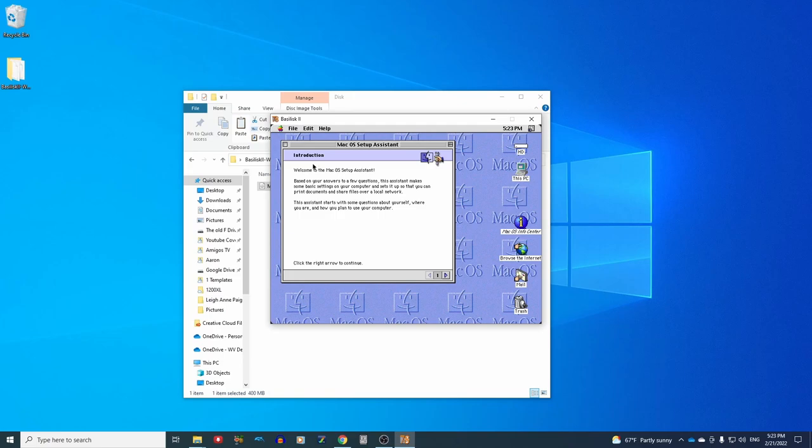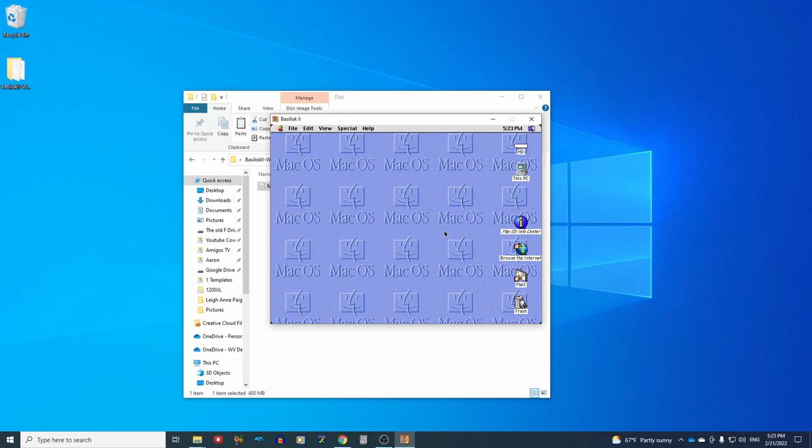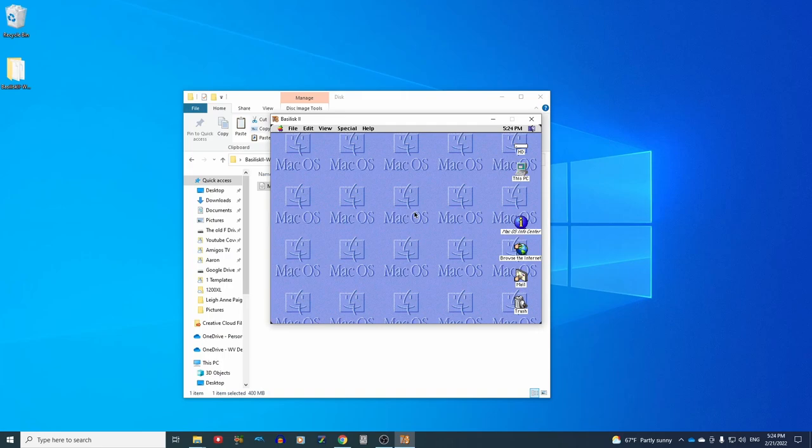And as you can see here, we have a fully functional Mac OS 8.1 install. This is the last Mac OS that can run on a 68k Mac. And from here, the world is your oyster.